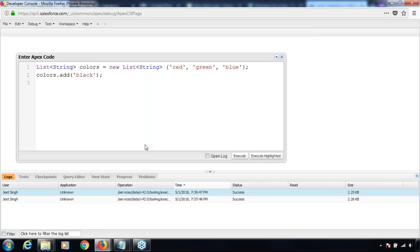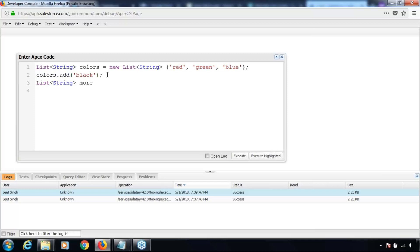So initially we've defined a variable called colors which is a list of string having three values. The next line uses the dot add method for adding another value to the list. I can define one more variable here, like moreColors equals new list of string, and then add values using moreColors.add.